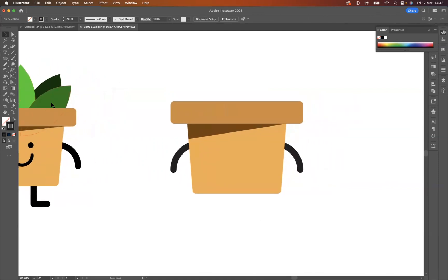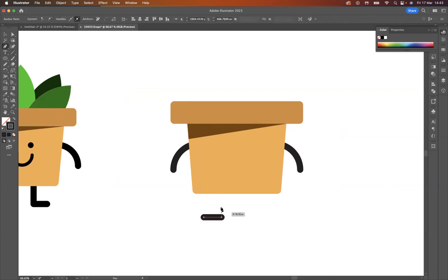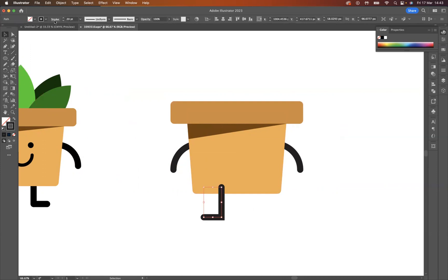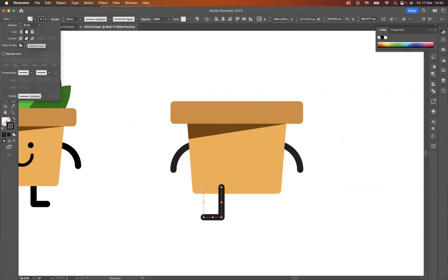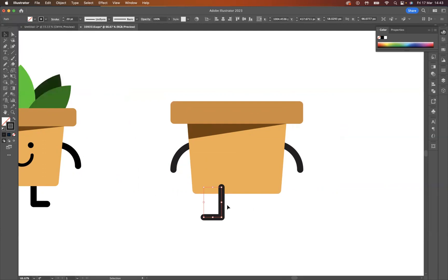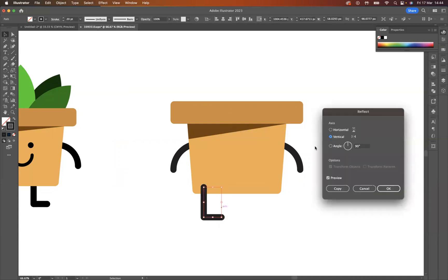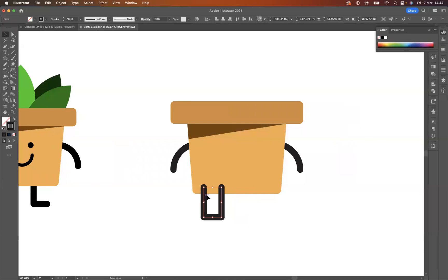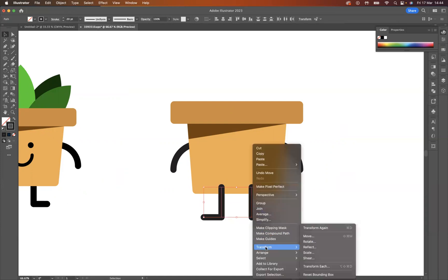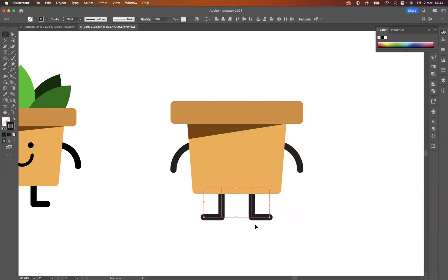Now let's create the legs. I'm going to use the pen tool, press Shift to keep it nicely straight in line on the hook. I want to keep the caps rounded and make sure the corners are rounded as well. I'm going to duplicate this — actually I'll select it, right-click, Transform, Reflect, make sure it's a vertical reflection, press Copy, and bring that over there for the other leg. Let's take these to the back — Arrange, Send to Back — and group these up so they're aligned with the flower pot.